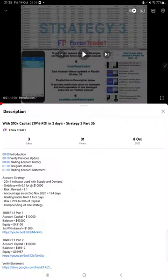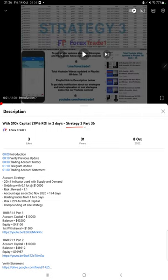Hello everyone, welcome to Forex Trade 1. Today we are updating about Strategy 3 Part 37. The last video was Part 36, published on 8th of October, and we are back with the new update.